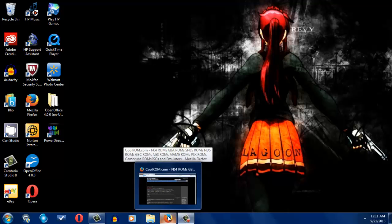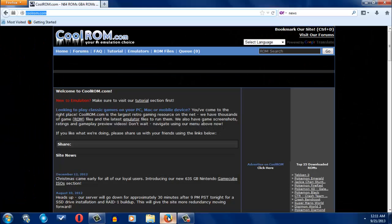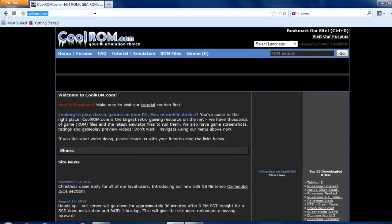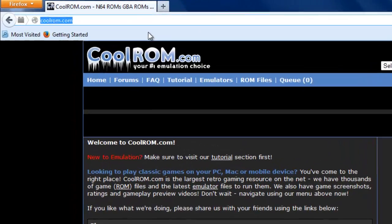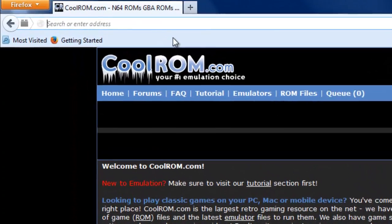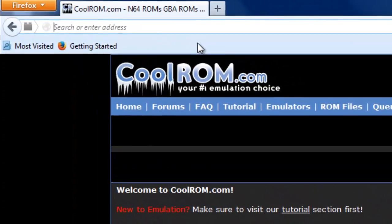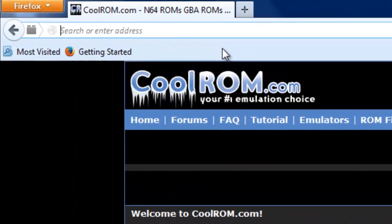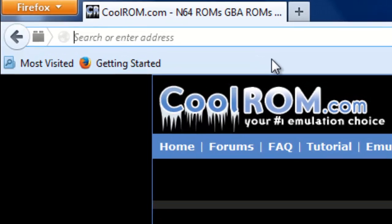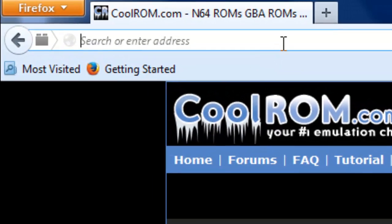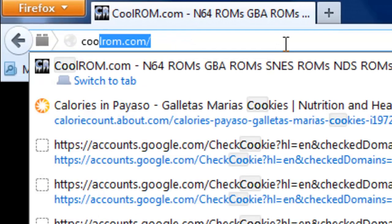So we're going to go to Firefox. You have to go to this site, coolrom.com. I'm going to go right now again, just in case, let me type it in.